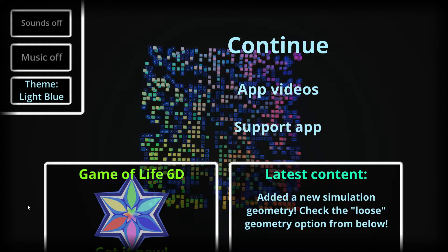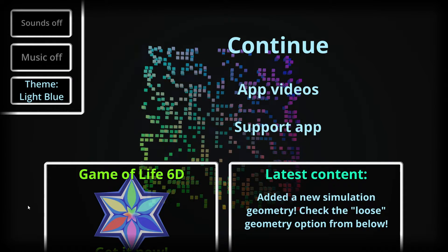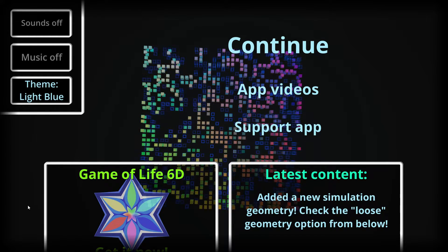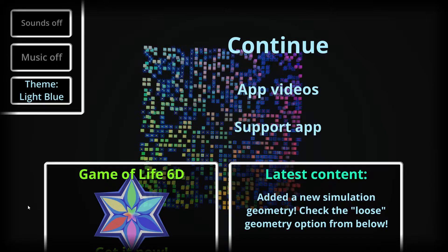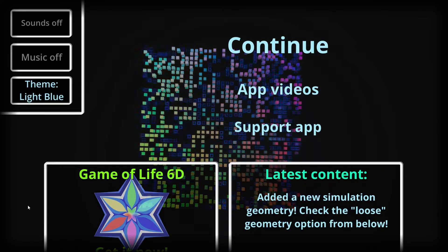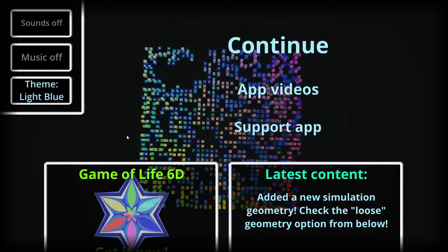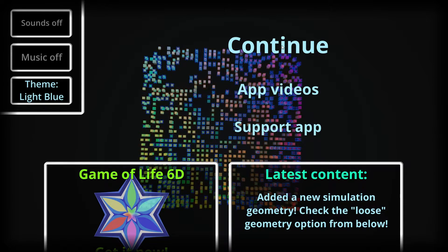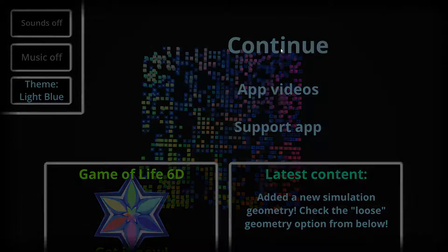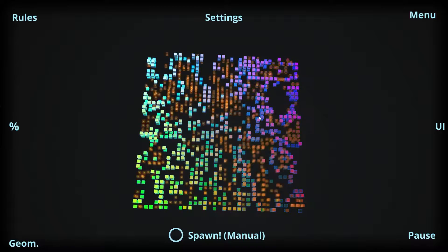Okay, so I decided to make a new tutorial for the Game of Life 3D application. Since the last one I have added quite a few features.